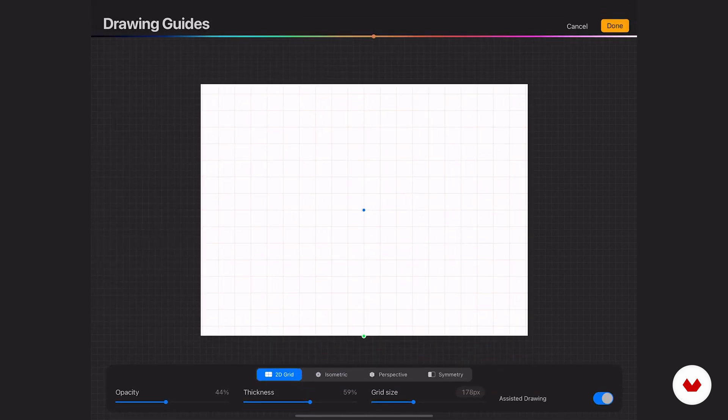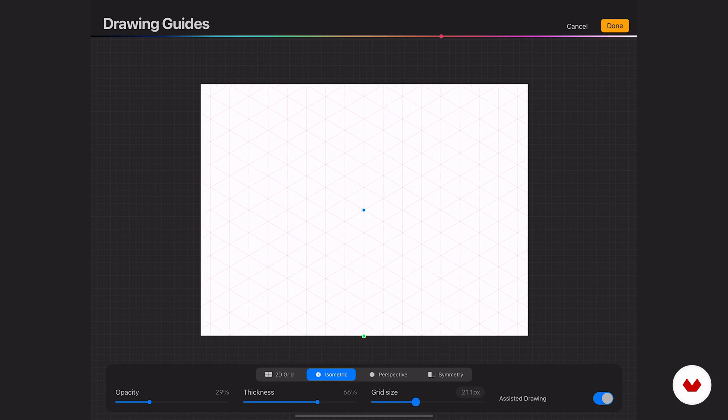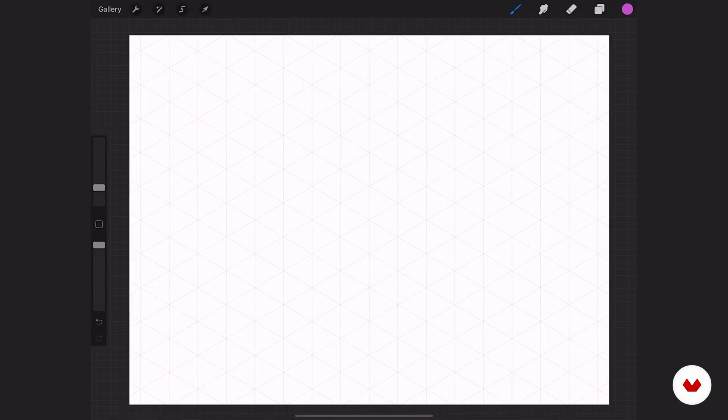Let's turn on isometric. You'll notice that the sliders are exactly the same as the previous one. I want to make the grid size a little bit bigger, a little bit clearer. I'm going to make sure that drawing assist is on and I'm going to hit done.